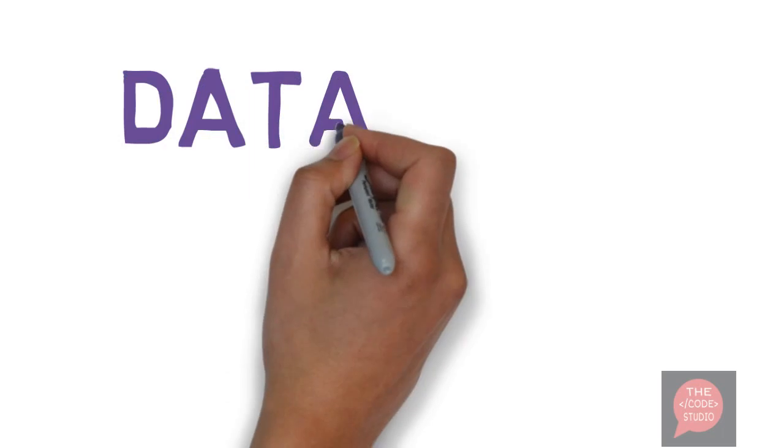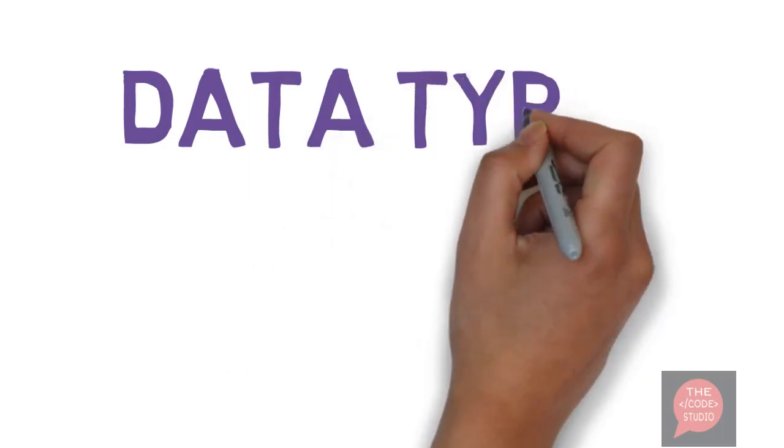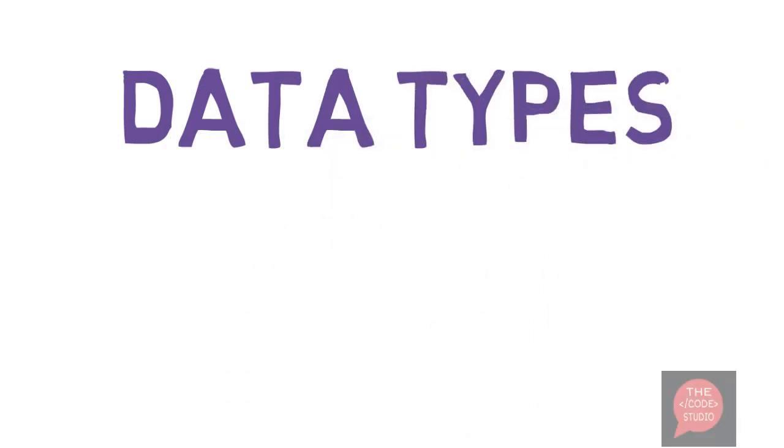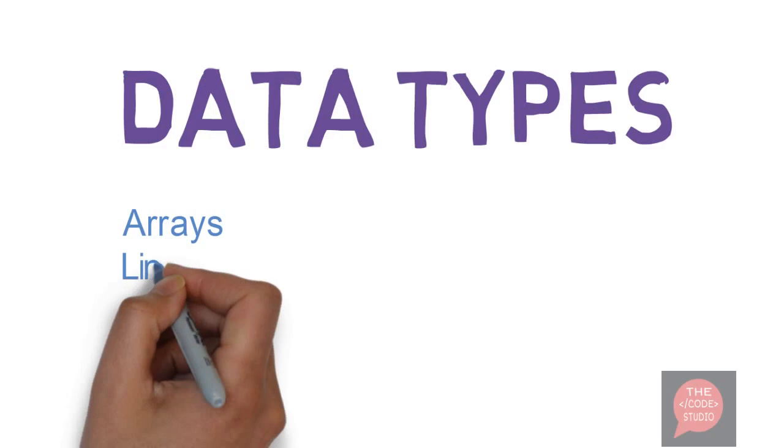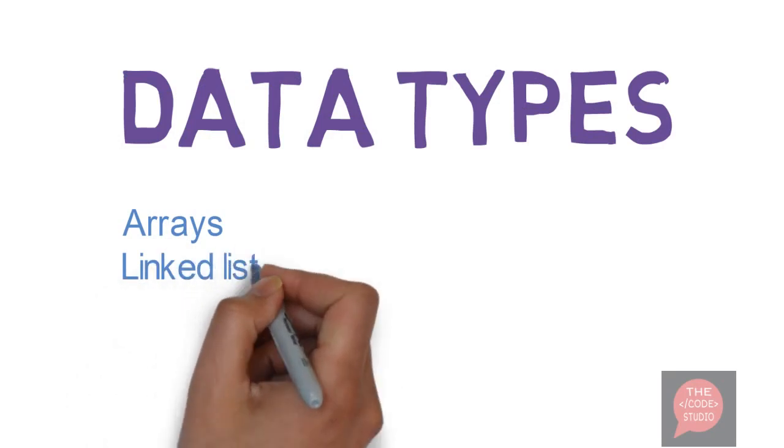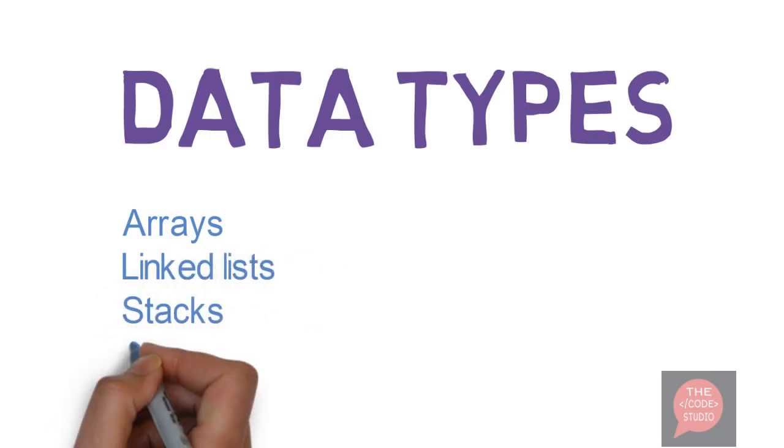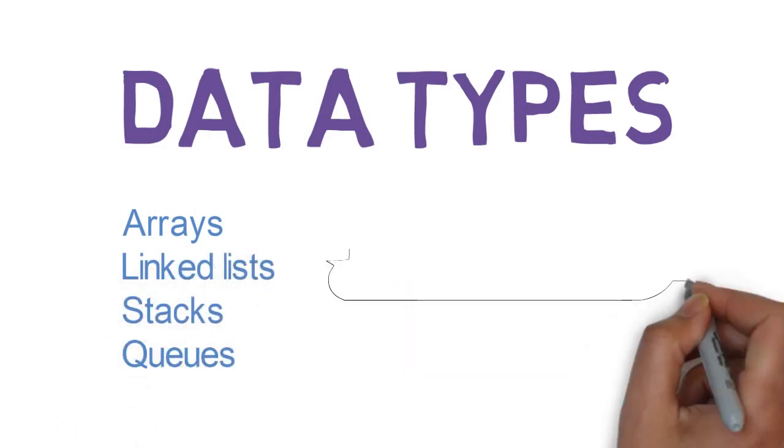This can be done through data types. Now what are the data types? Data types are arrays, linked lists, stacks, queues, etc.